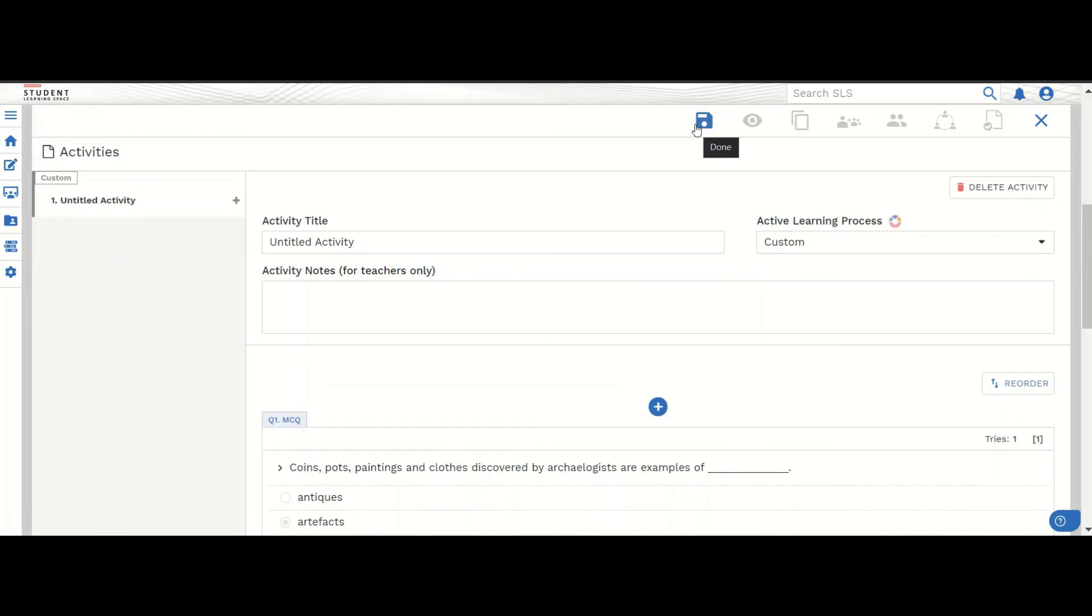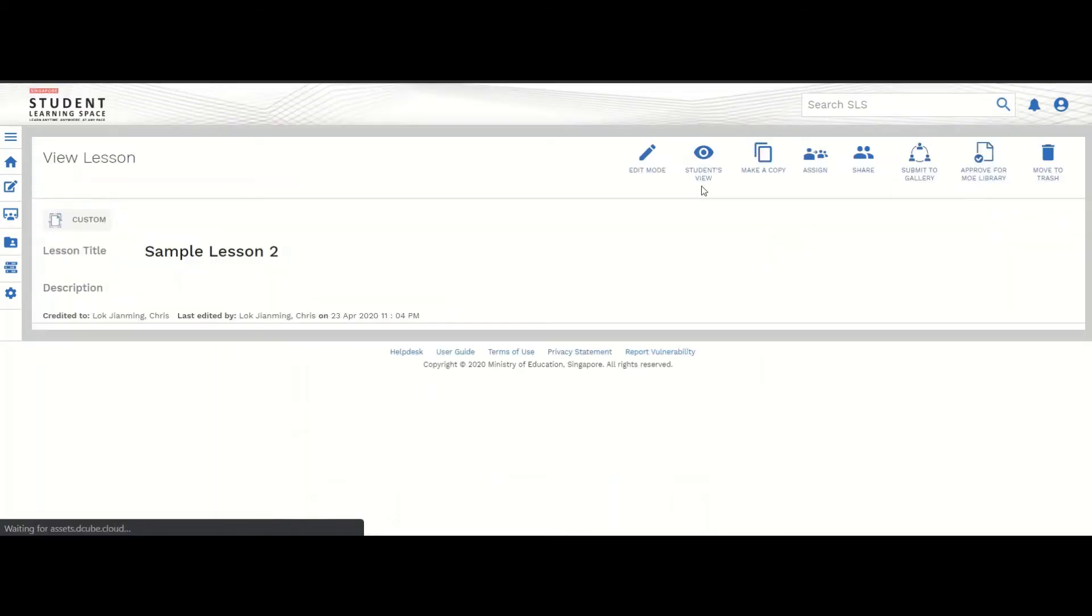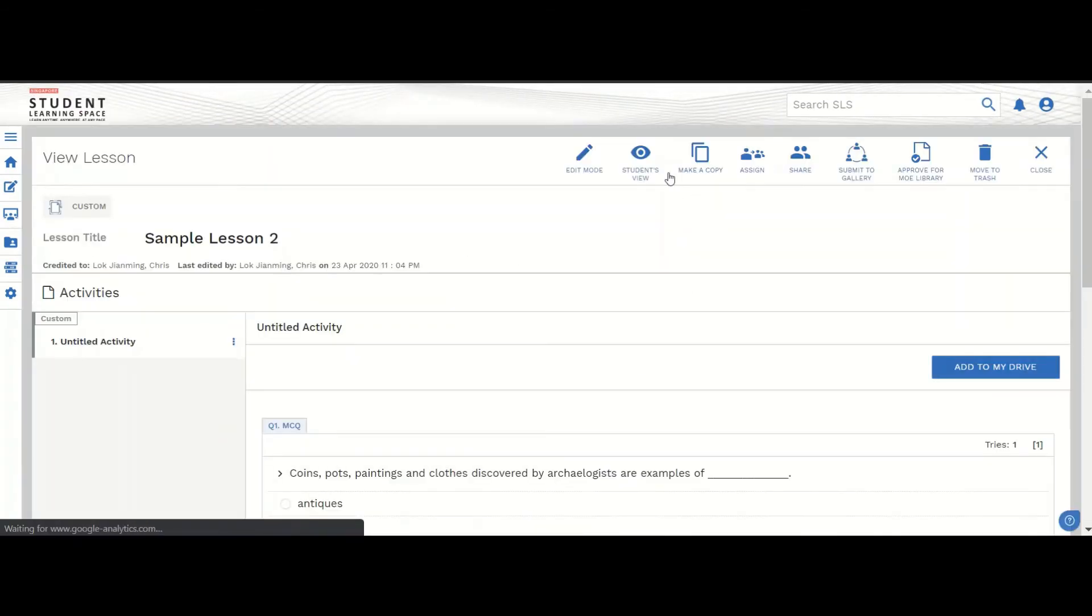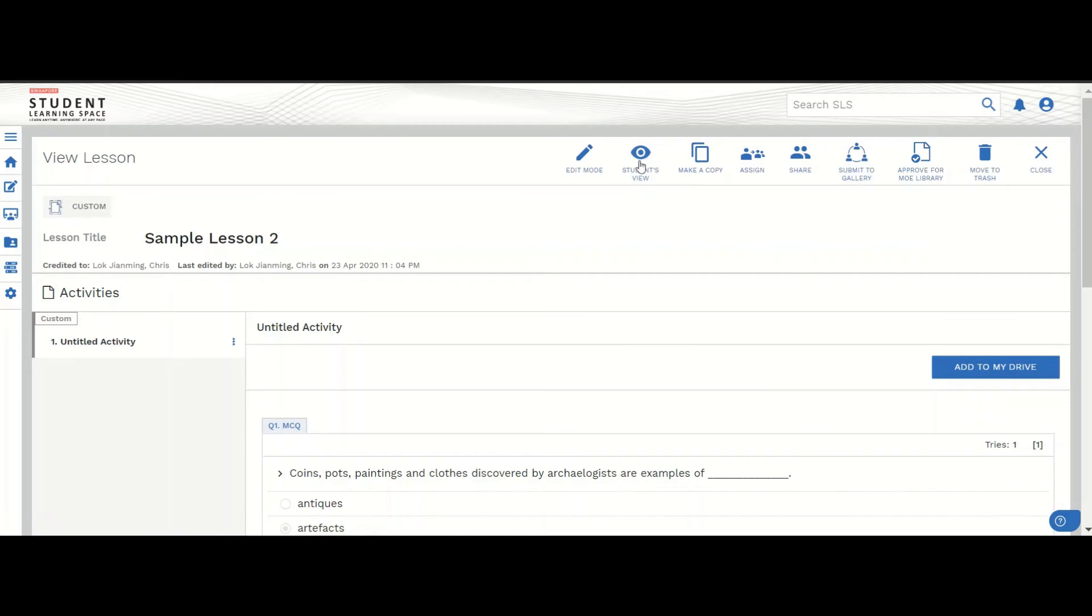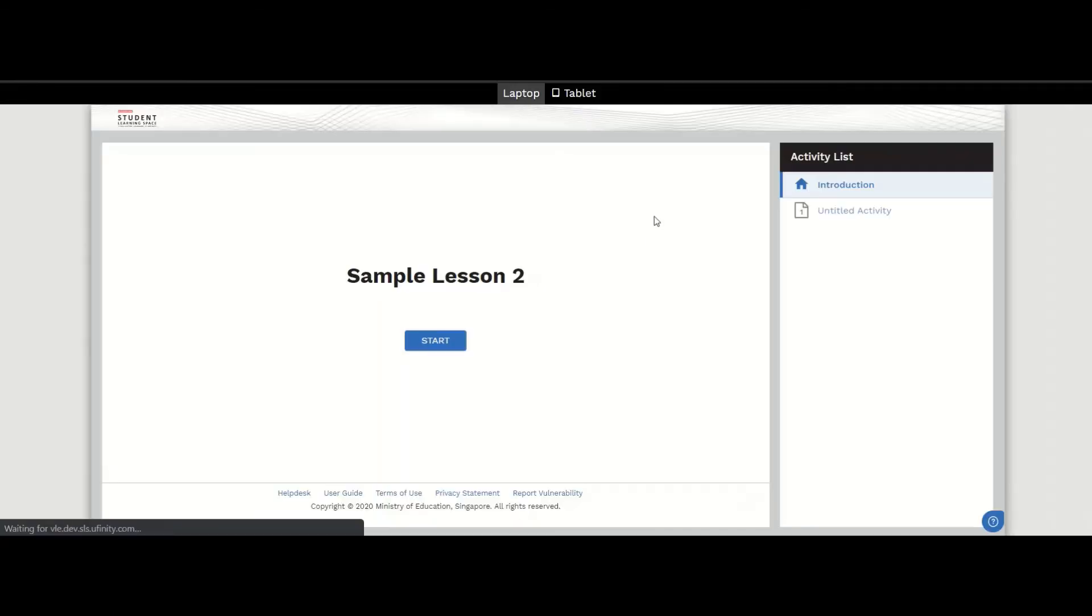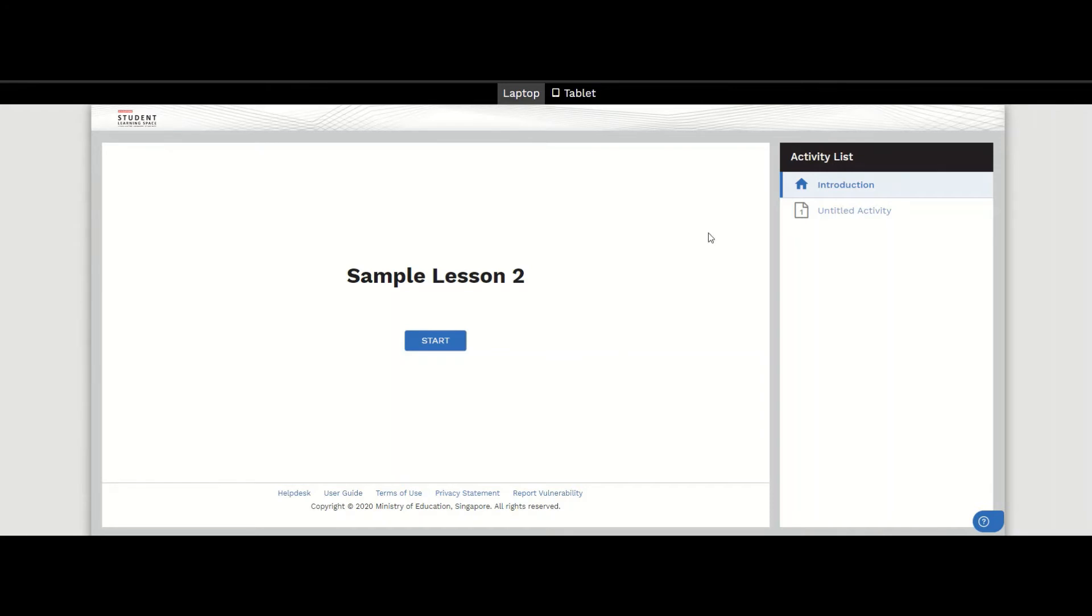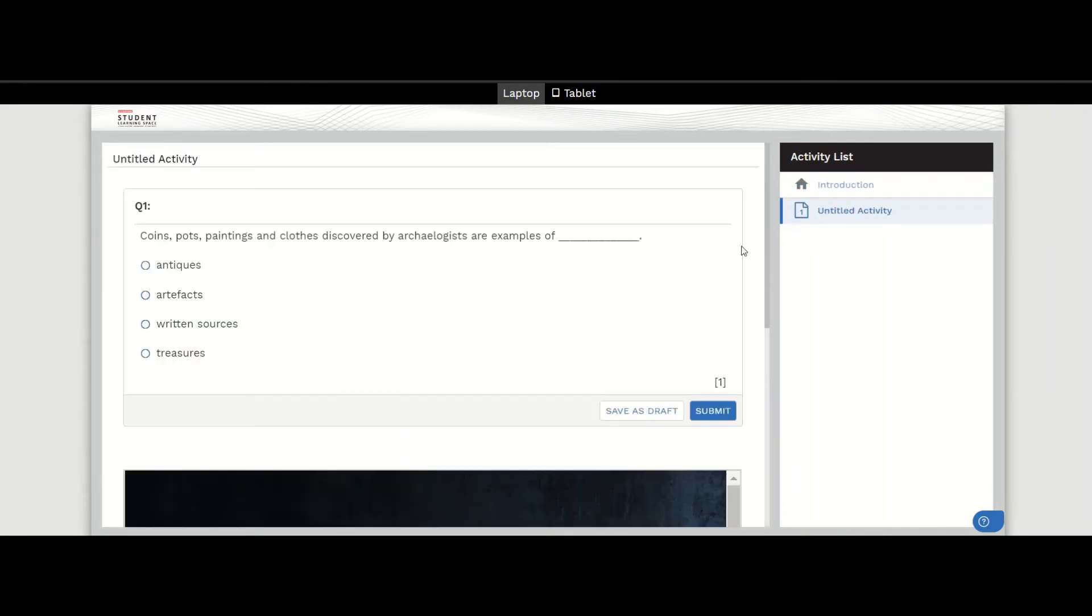Let's take a look at how a student will view this lesson. This is the student view. This is like any SLS assignment given to a student, so they start the assignment.